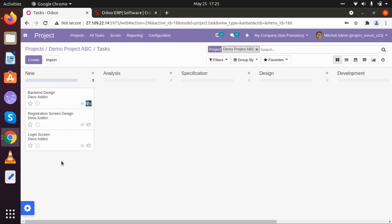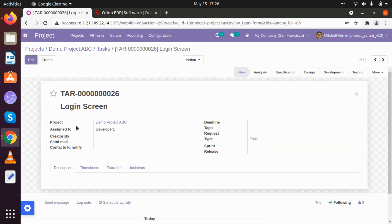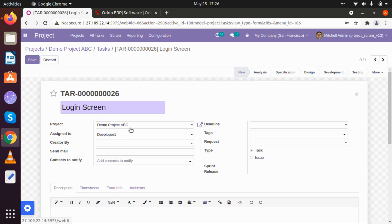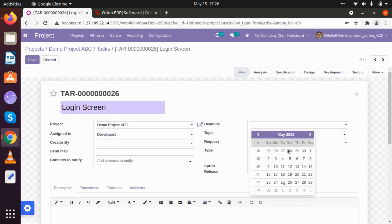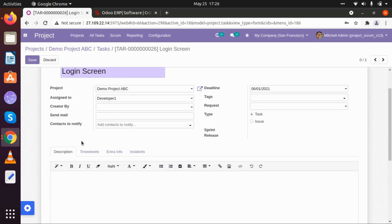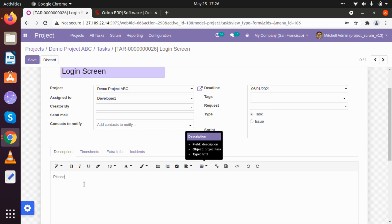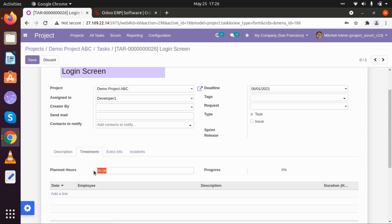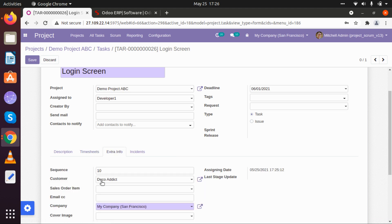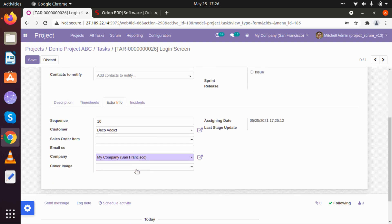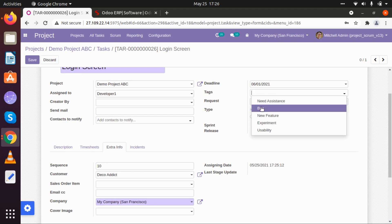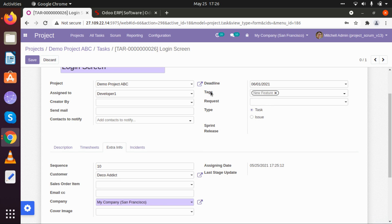Now if we want, we can move those tasks directly from here to another stage, or we can go to those tasks and edit them. Let's go to the Login Screen task. Here you will be able to see the basic details like project and assigned to. Now let's create a deadline — I am creating a one-week deadline. Let me add some description: 'Please complete login screen within one week.' If we want, we can assign planned hours such as 24, 36, 32 or whatever hours directly here. Any extra information can be stored in the Extra Info tab. If there is a tag, we can add it here, like 'new feature'.